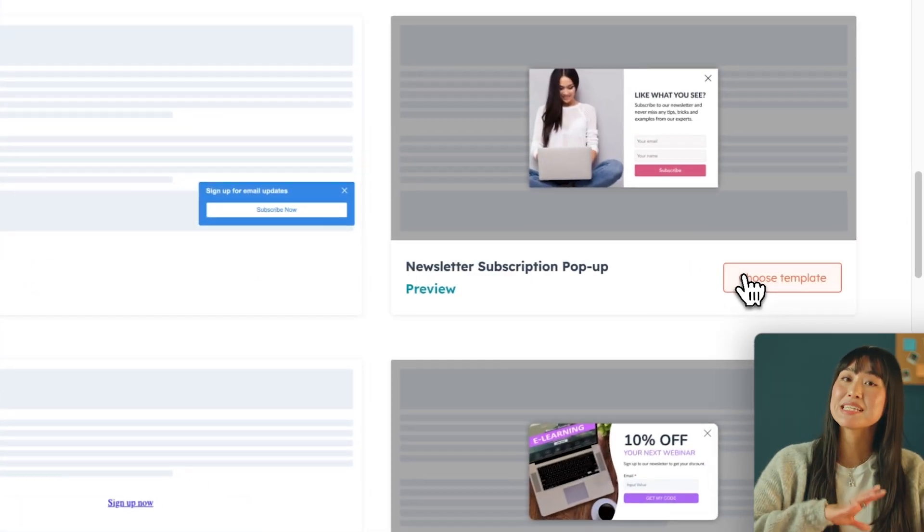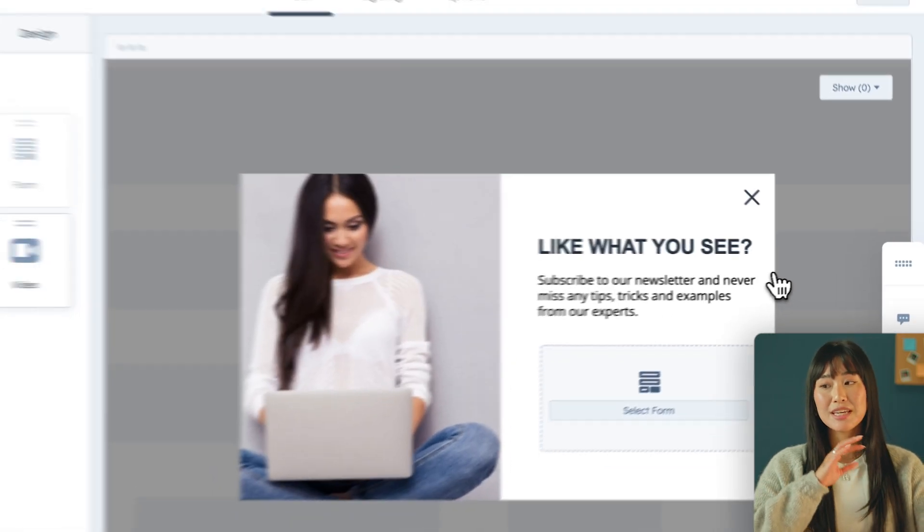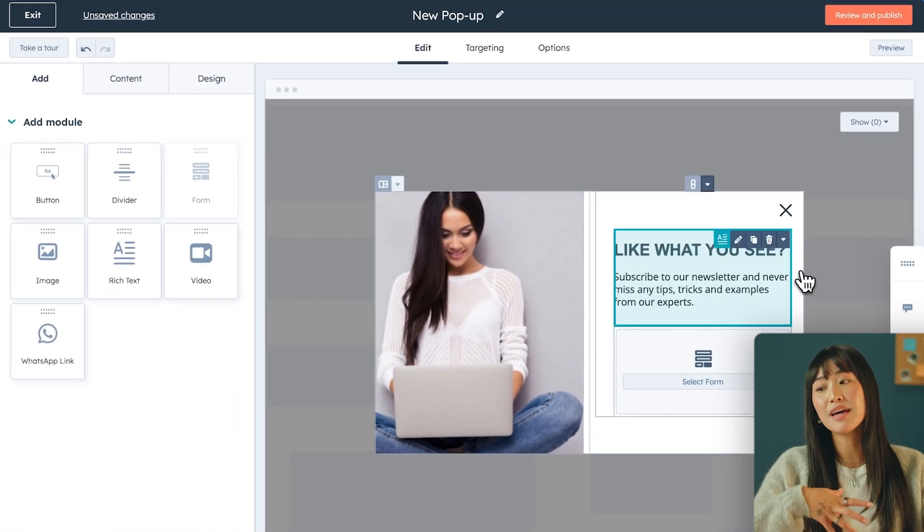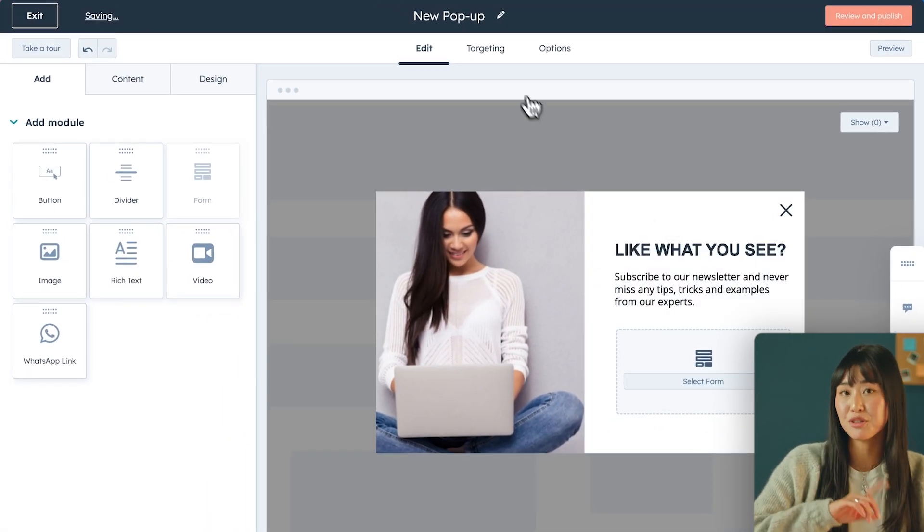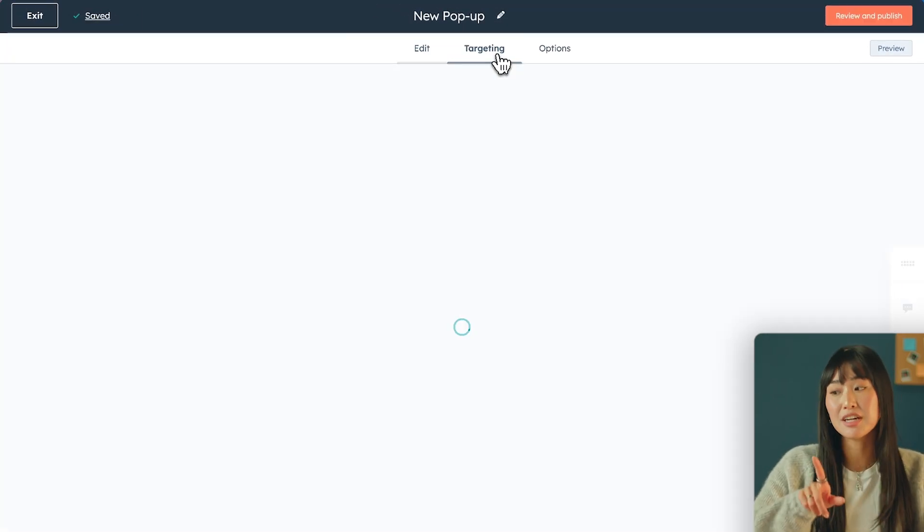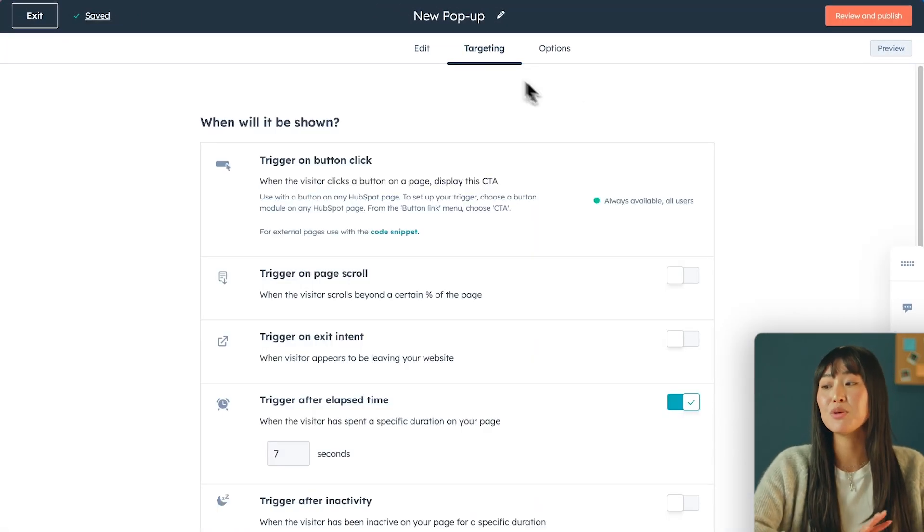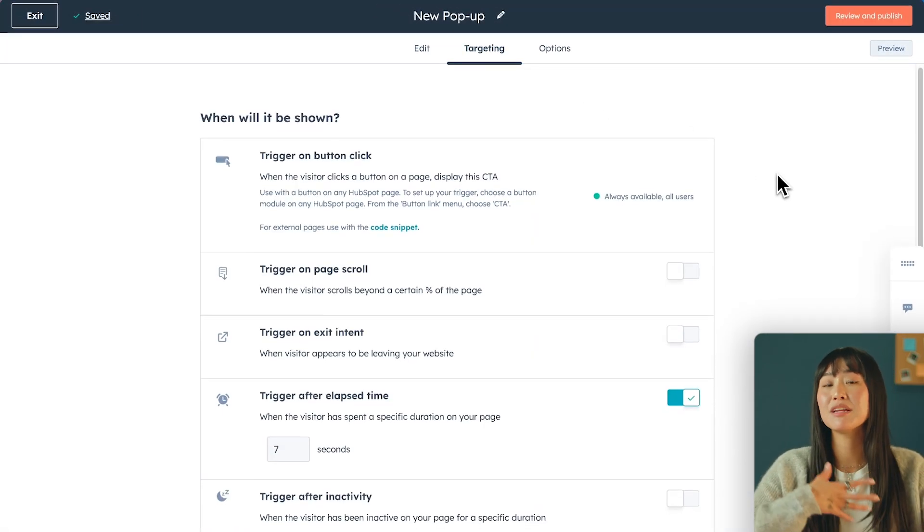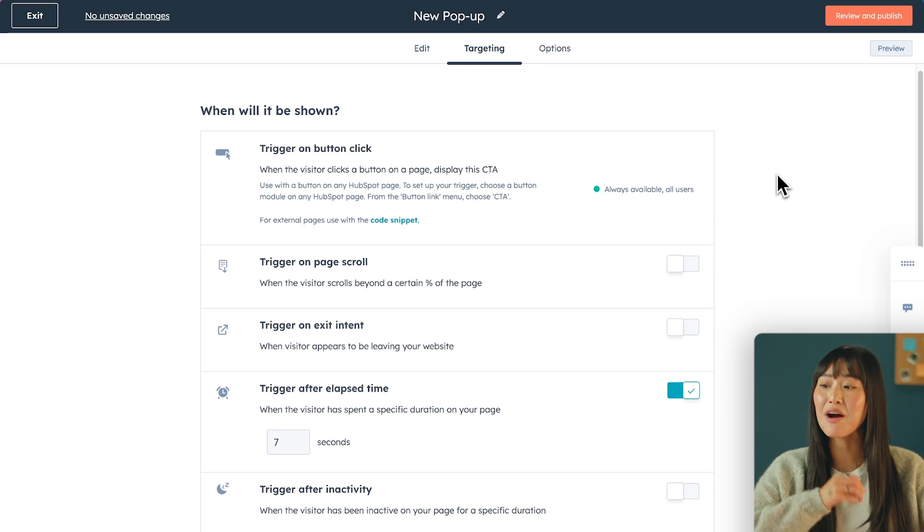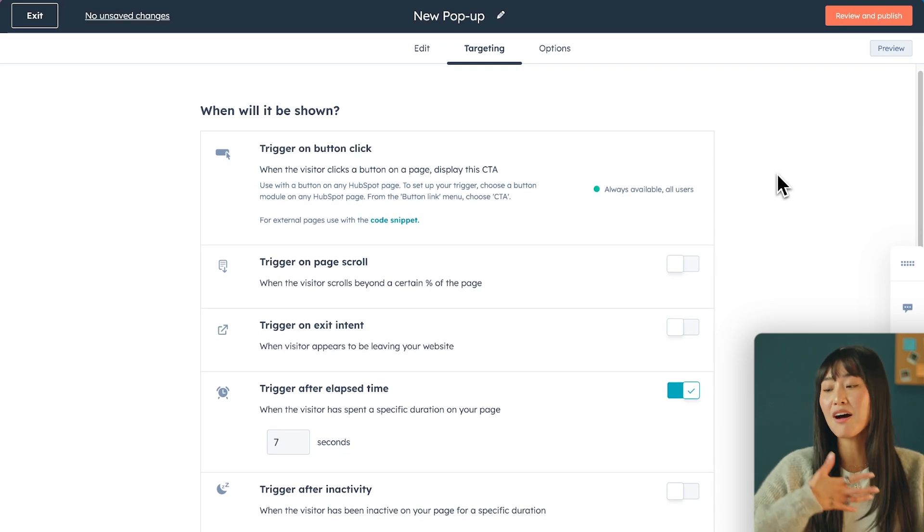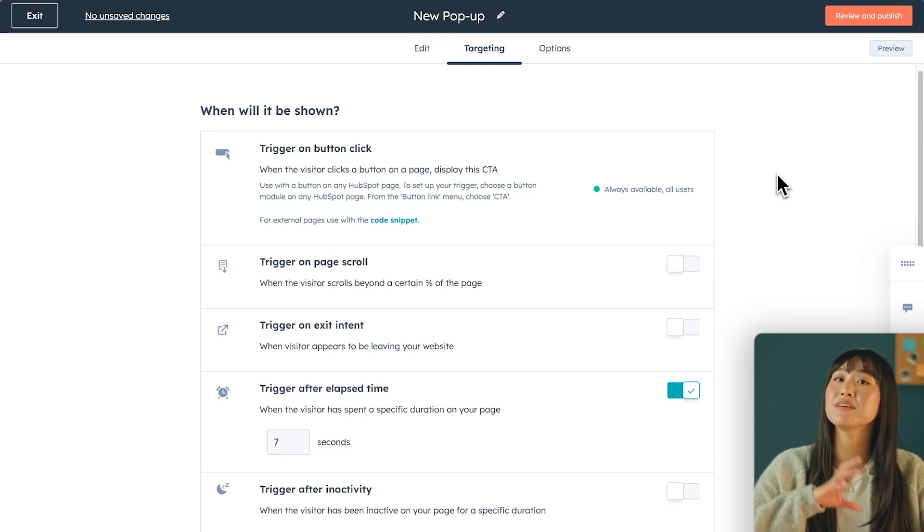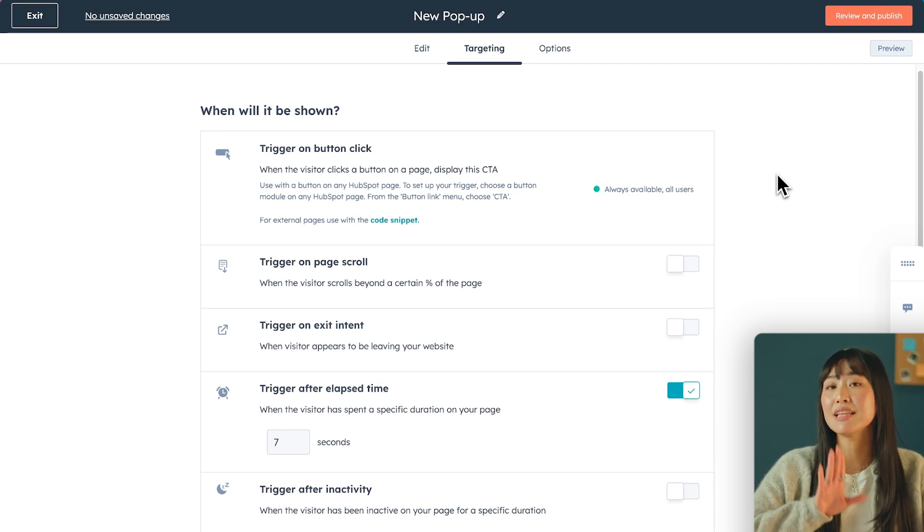HubSpot also makes it easy for you to target exactly how the call-to-action will be triggered. So if you head over to the targeting tab, you can select between on button click, on page scroll, on exit intent, or even after an elapsed time. This means you can use the call-to-actions to address specific issues like offering them a discount when they're about to leave your site, or you can meet them at a specific point in the journey like offering them an ebook when they land on a certain page. This becomes super useful when considering your overall marketing and sales flow.